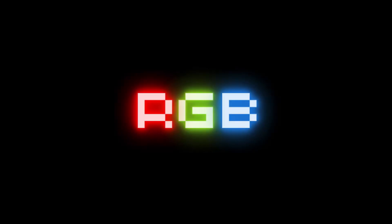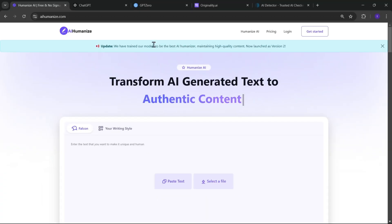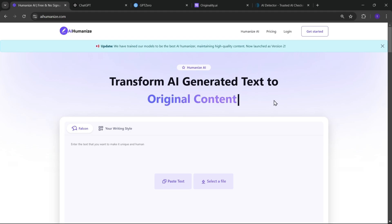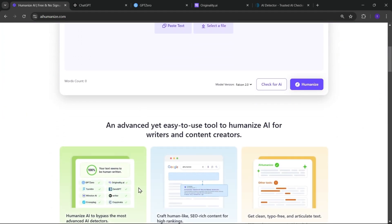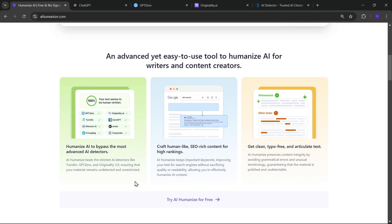Hey everyone, welcome back to RGB Tech. So today, we're taking a look at a really useful tool called AIHumanize.com. If you've ever worked with AI-generated text, whether it's for SEO content, essays, or articles, you've probably noticed it can sound a little robotic sometimes.